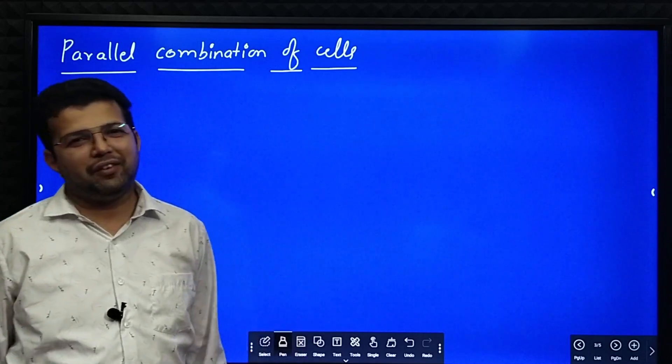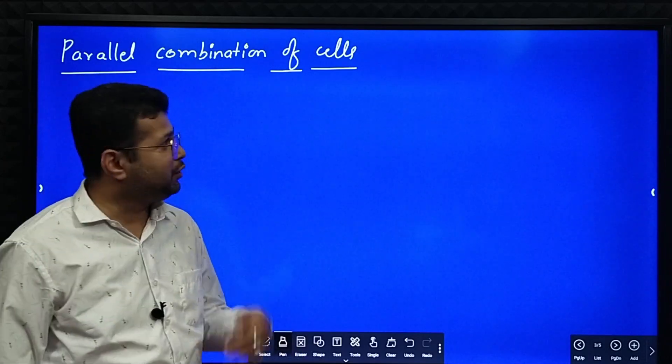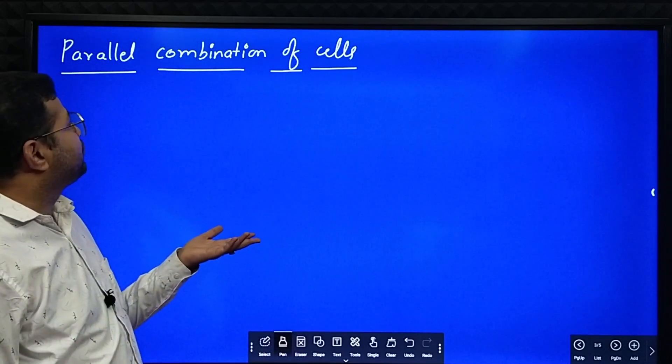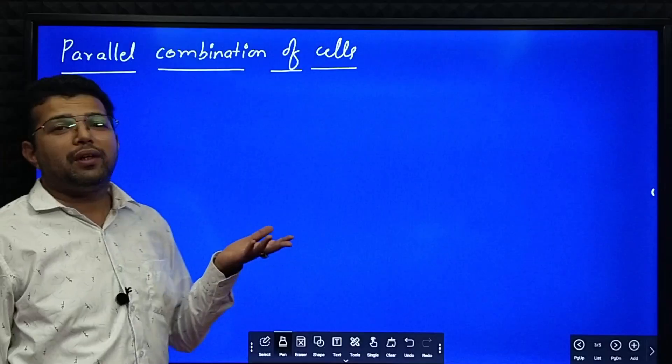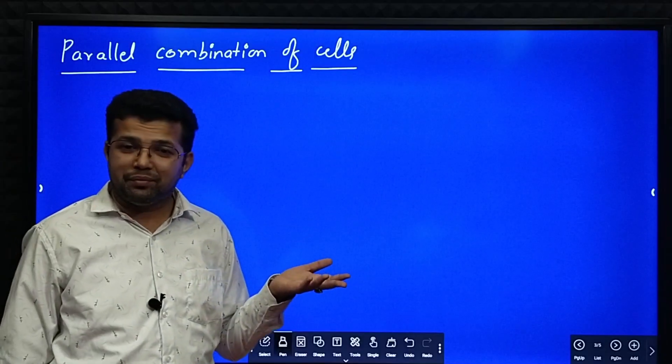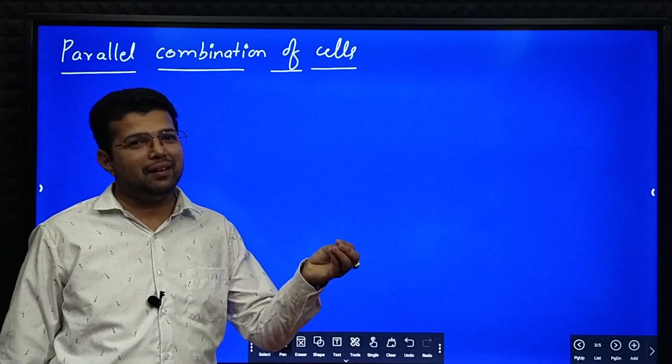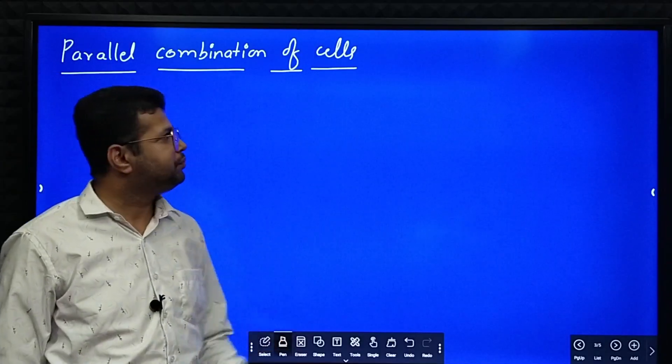Hi everyone. In this session we will try to derive an equation for equivalent EMF when cells are connected in parallel.